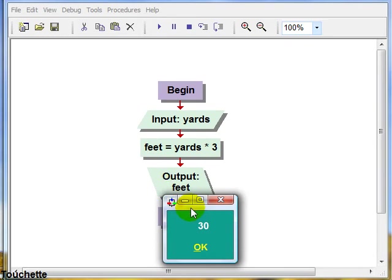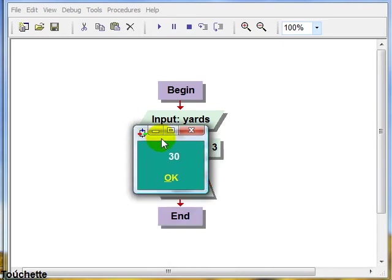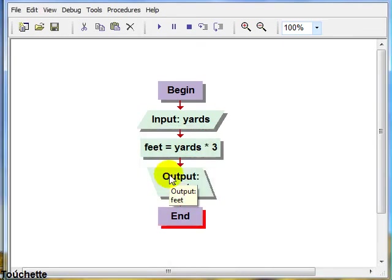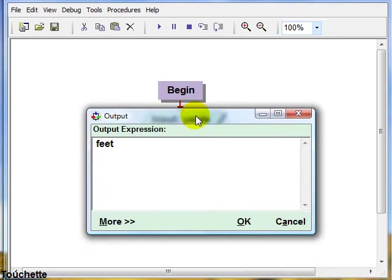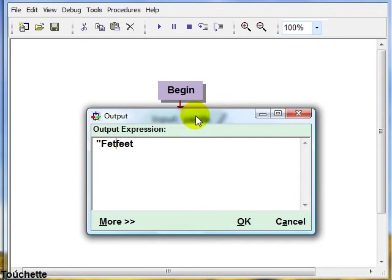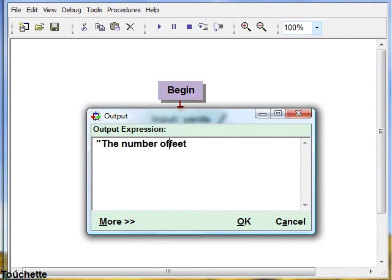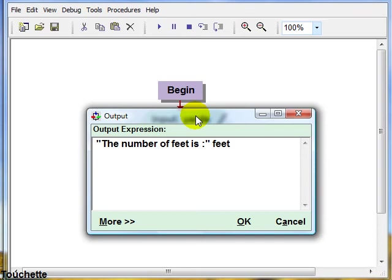Now notice, not extremely user friendly here, 30. So let's go back into our output. We'll recreate that and we'll actually put a string along with that and we'll say. The number of feet is.